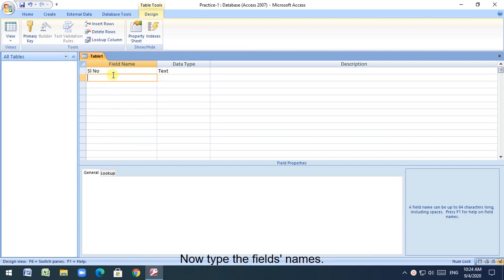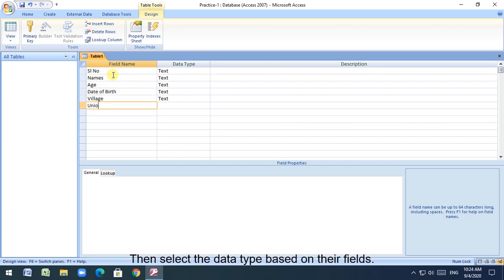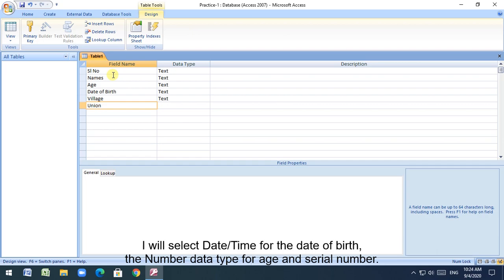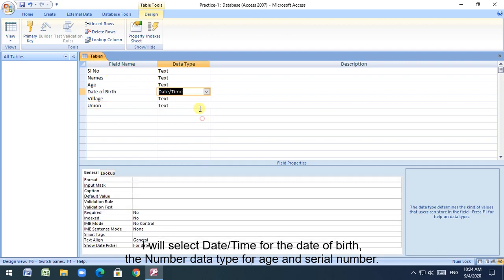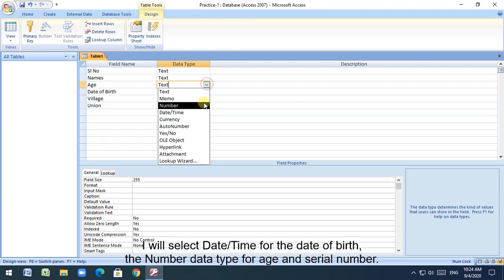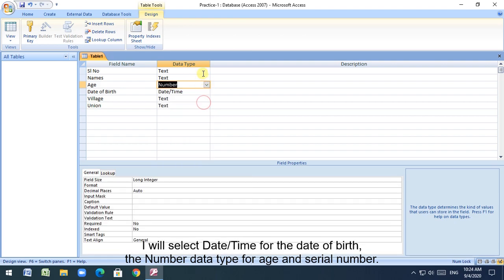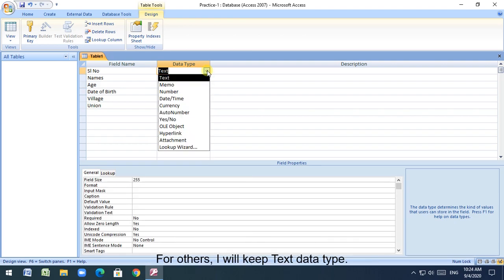Now type the field names. Then select the data type based on their fields. I will select date/time for the date of birth, the number data type for age and serial number. For others, I will keep text data type.